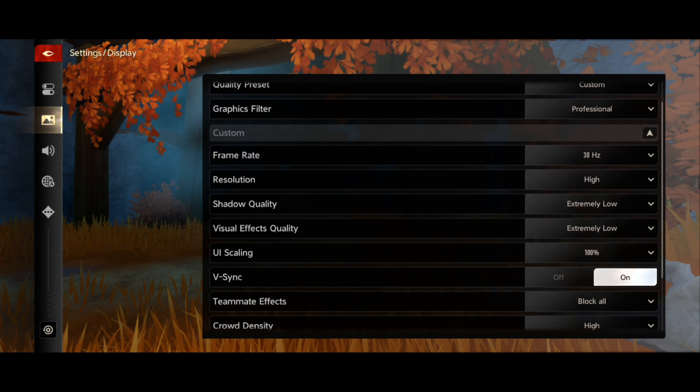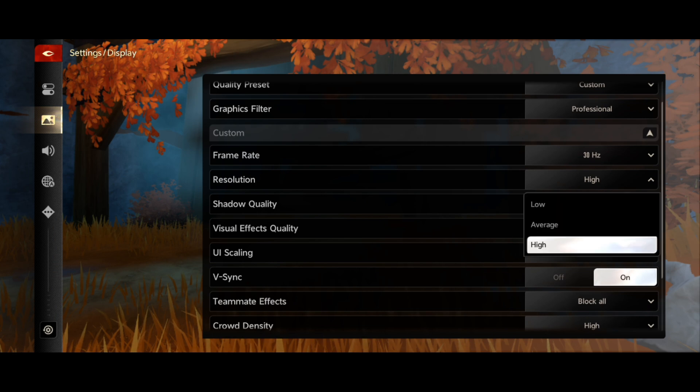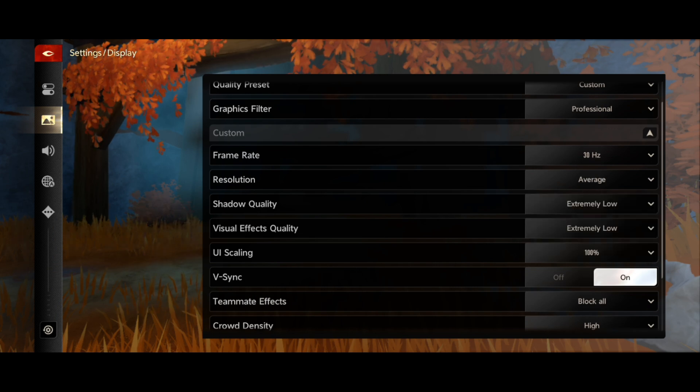For the resolution, you need to go for average. The resolution will still be good and you will be able to get the best gameplay and smooth gameplay, so make sure to select the resolution to average.